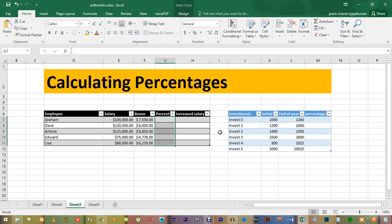You can see that I have filled up the names of the employees, their salaries and bonuses. We will calculate what percentage of the salary was given as the bonus.